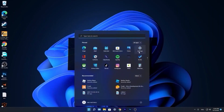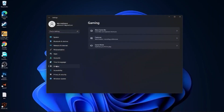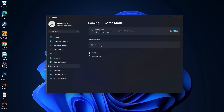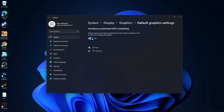Press on the start menu, go to Settings, then go to Gaming. Press on Game Mode and make sure you have it on. Then press on Graphics, press on Change Default Graphics Settings, and make sure you have that on as well.